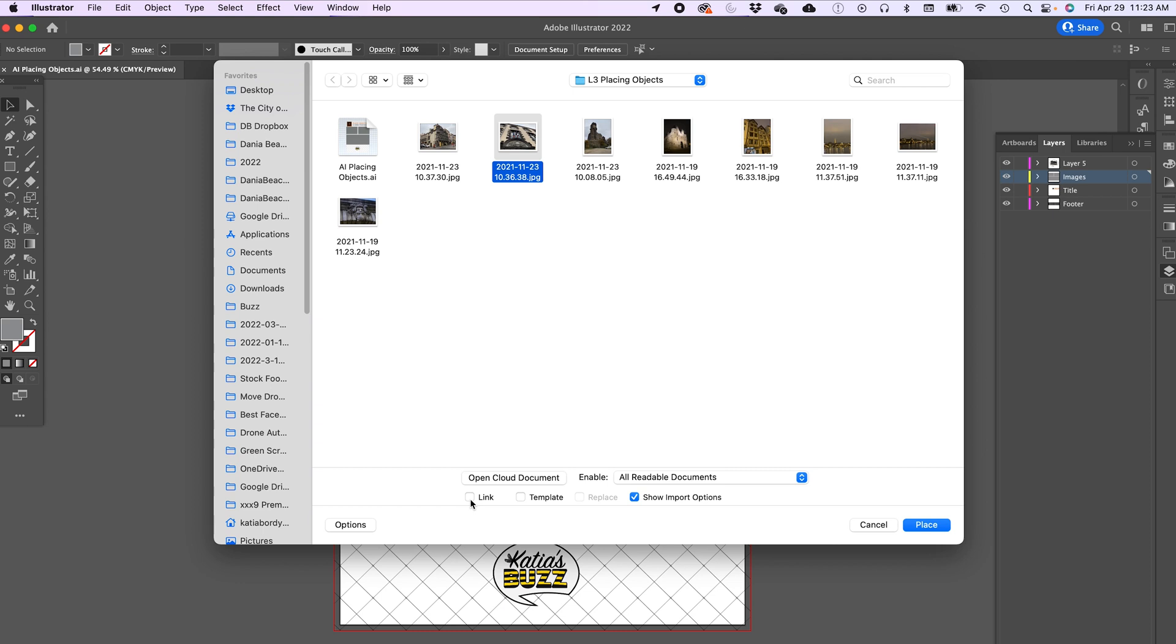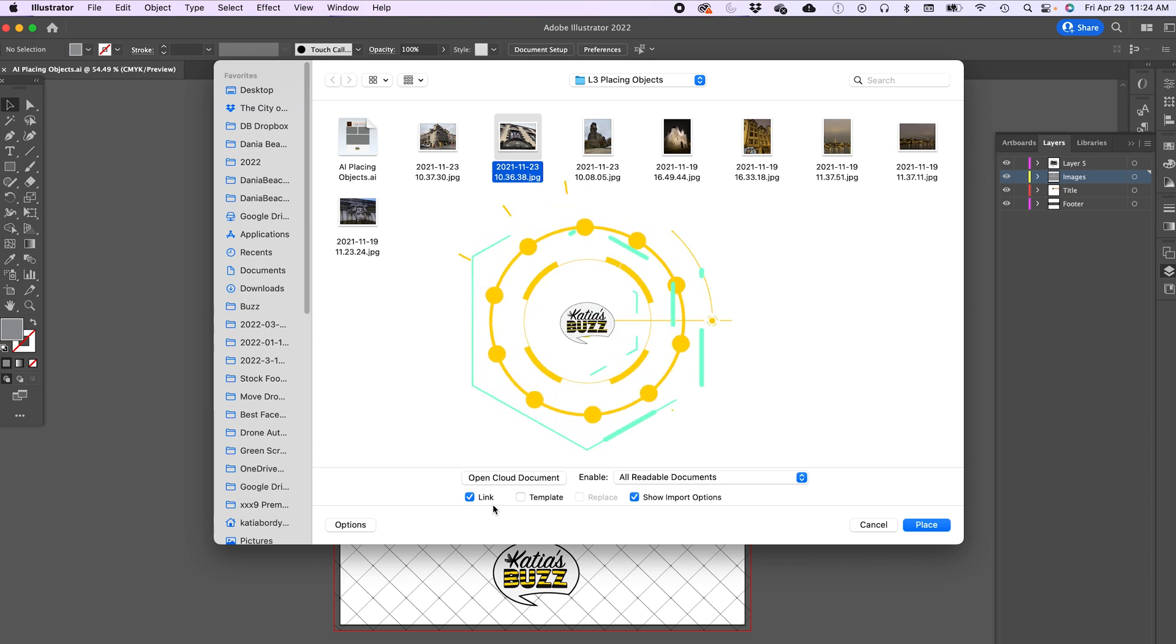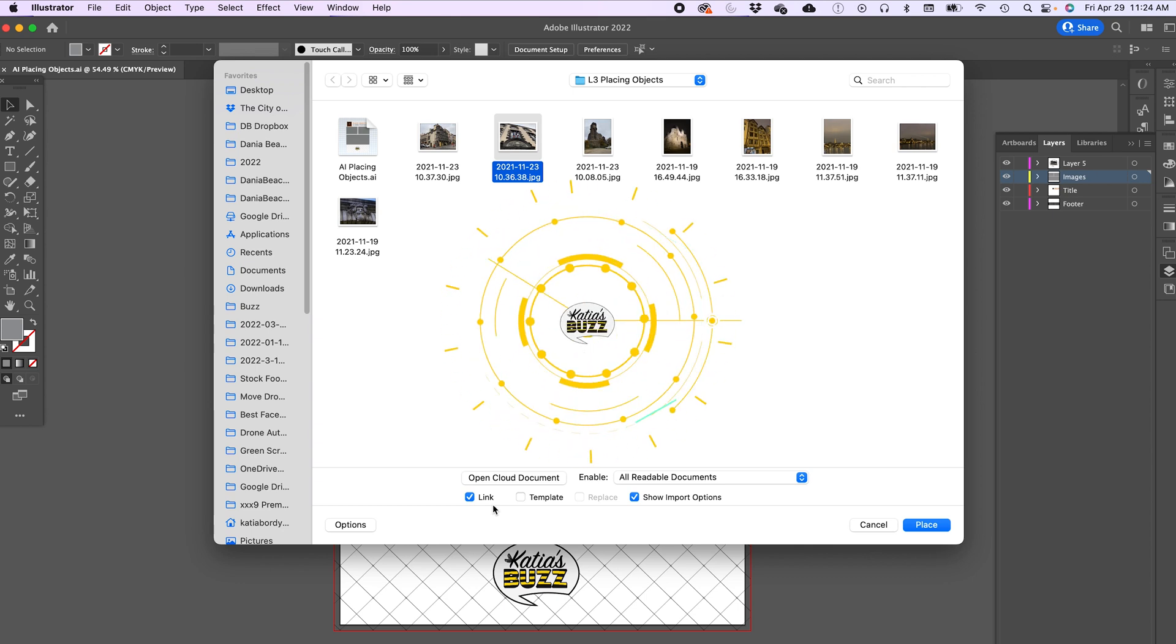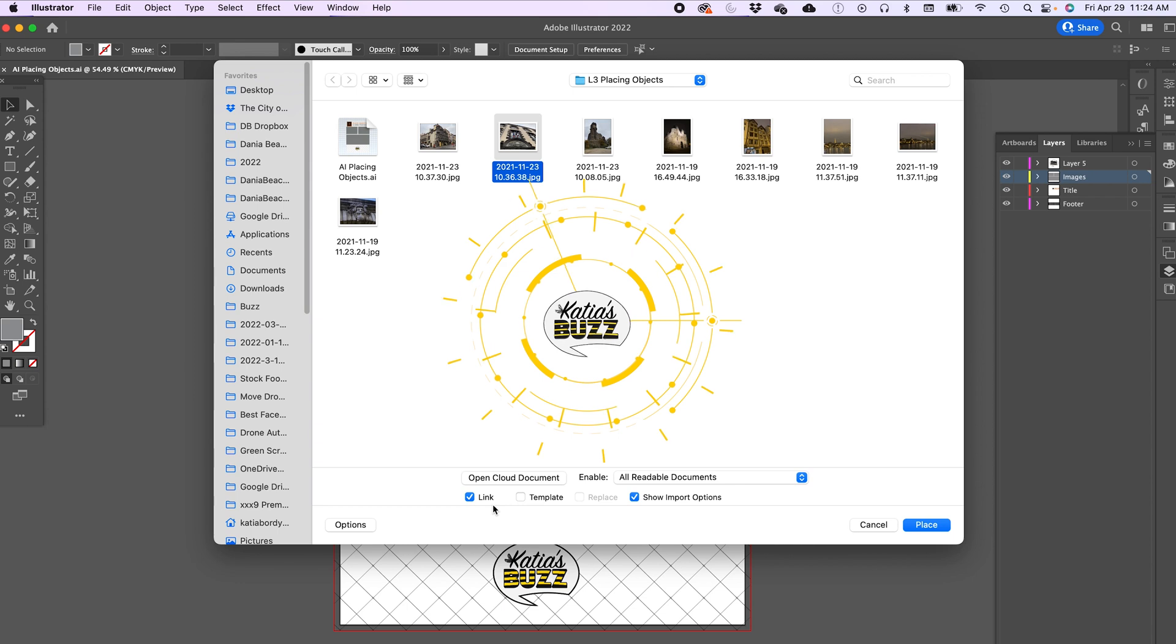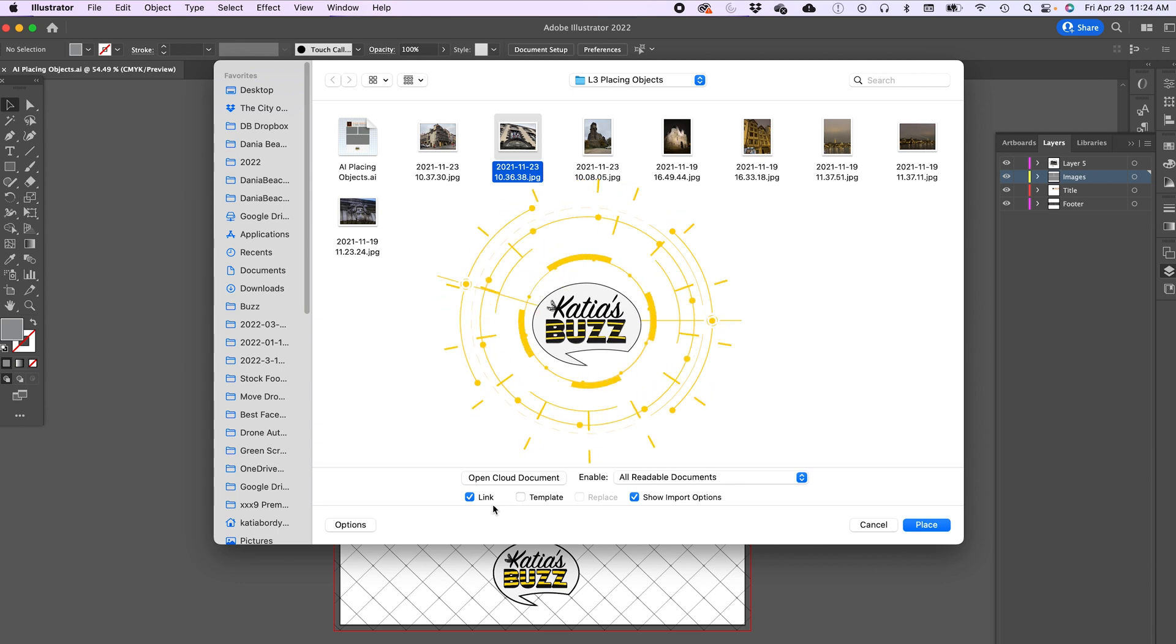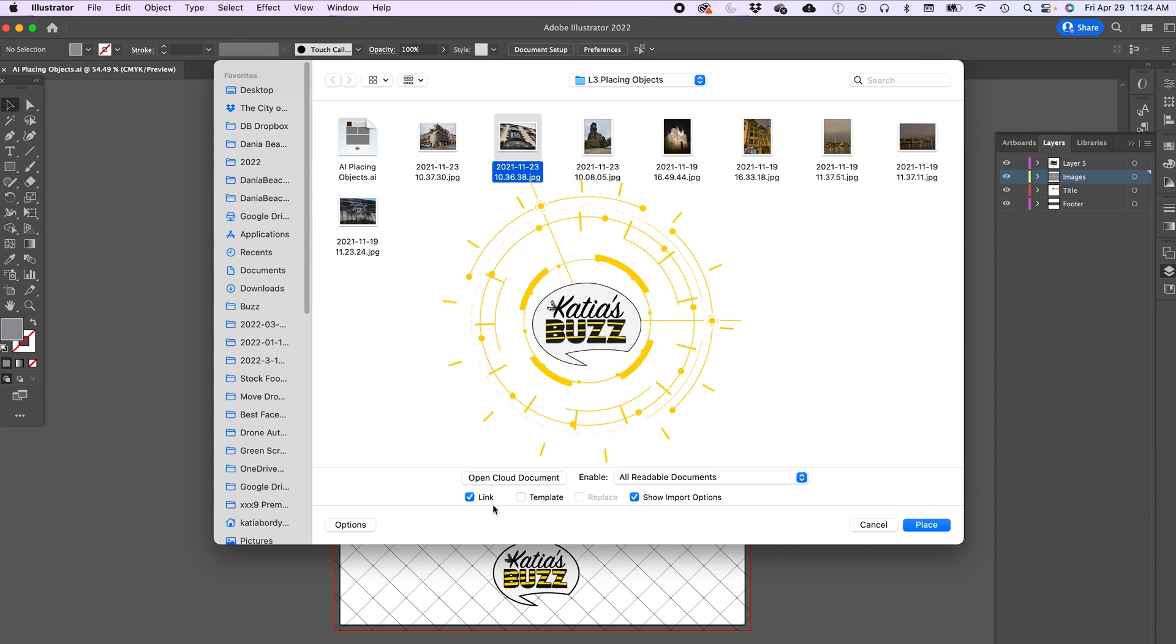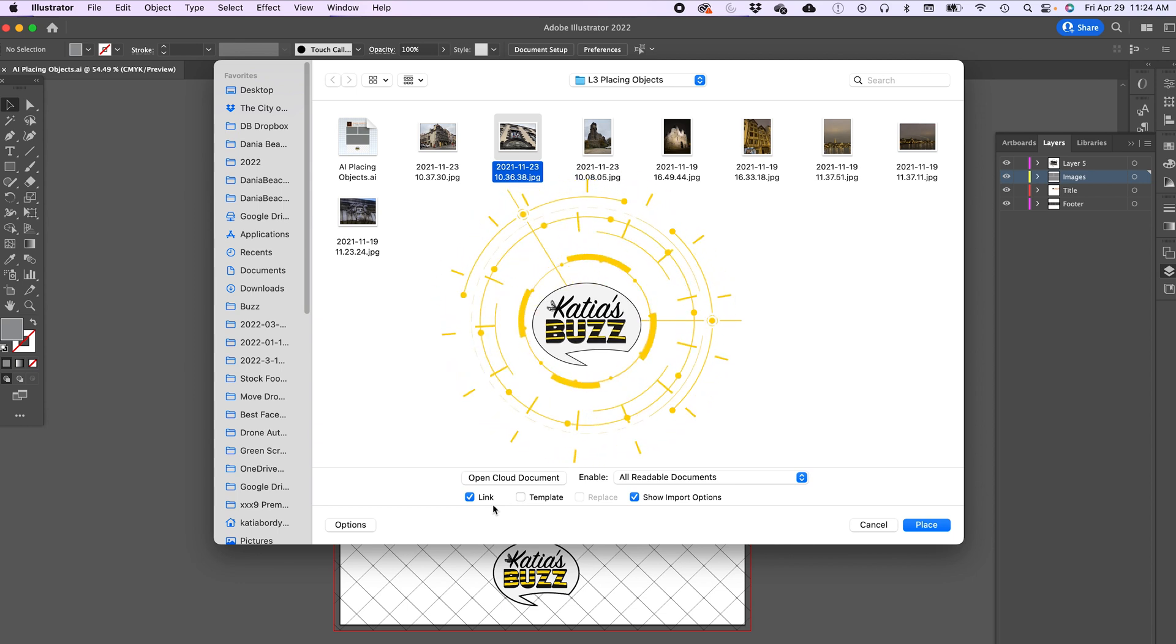If you want the image to link, you click on Link and what that does is it does not bring the actual image into your document. It's better if you want to keep the document size small, but it's actually a problem if you want to move your document into different folders or share it with someone because it will not have the document.